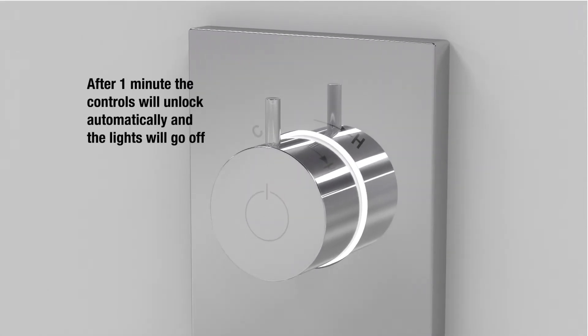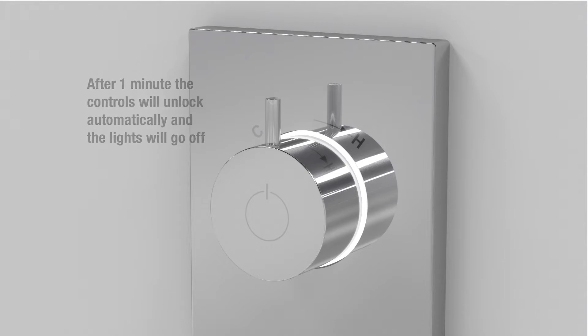The controls will then lock for one minute. The light rings on the control dials and the remote control if fitted will illuminate white while locked.